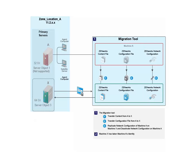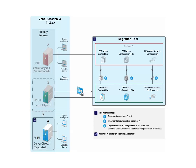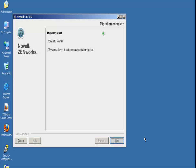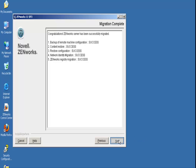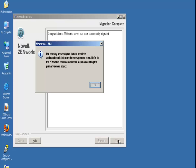When the migration tool is finished, Machine X is now Machine A. To complete the migration process, John will have to delete the server object from Machine X from Zenworks Control Center.